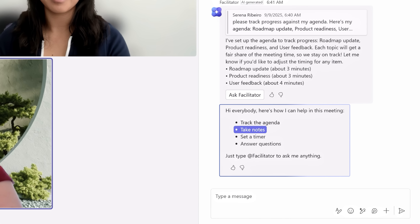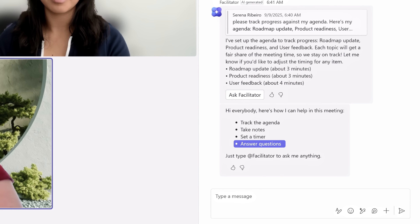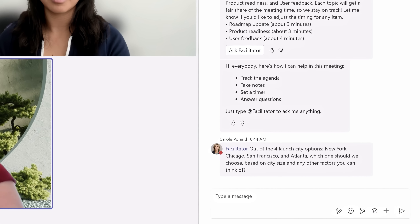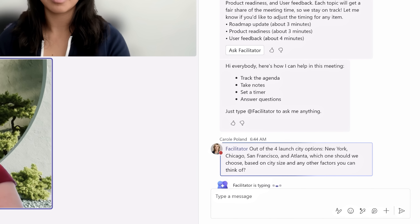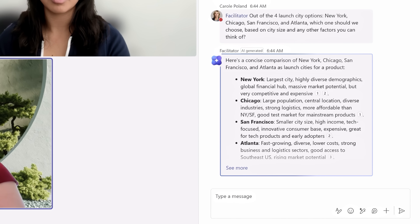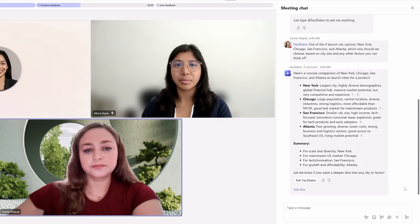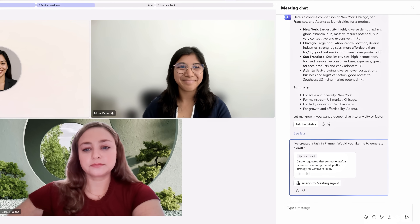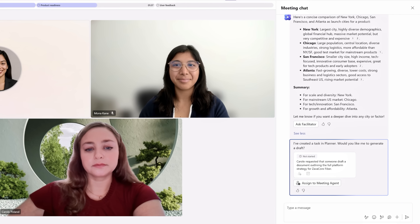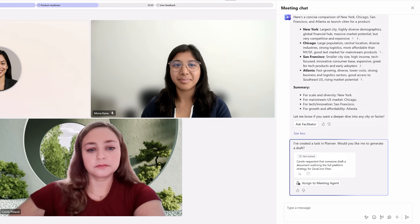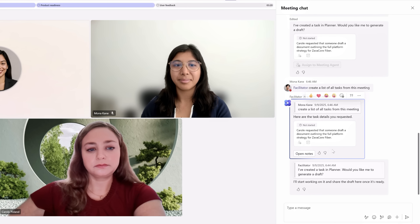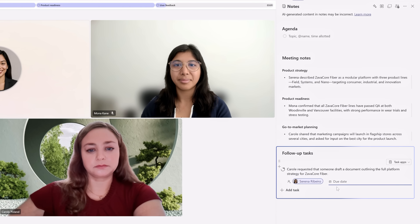Facilitator also offers to take notes, set a timer, and answer questions. For example, Carol asked Facilitator to choose between New York, Chicago, San Francisco, and Atlanta for a product launch based on city size and other factors. Facilitator responds with suggestions based on the size and strengths of each city. As everyone moves through the topics, Facilitator keeps the meeting on track and even finds action items — like outlining a platform strategy — that it can assign as a task in Planner. Once the meeting's finished, Facilitator generates the meeting notes and follow-up tasks, ensuring nothing falls through the cracks.